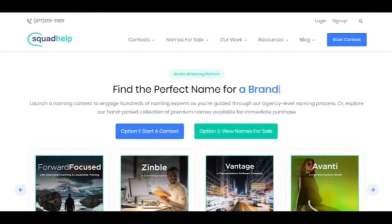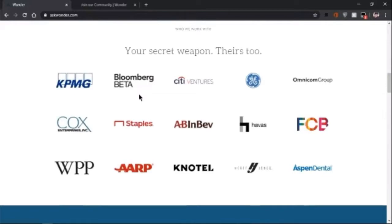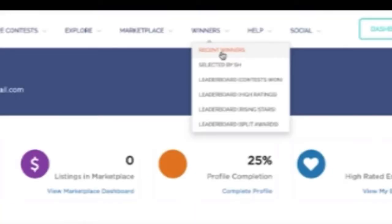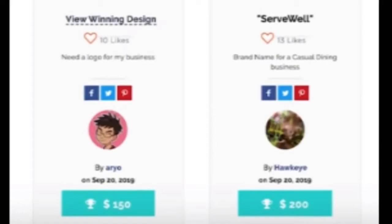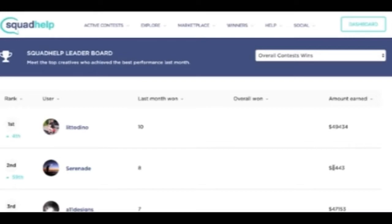This will help you to register your name. If you select your name and search the website, we have to find a name for a new brand. If you find a new name, you will find a contest with prizes of $100 to $500. You can find a great name for the contest.